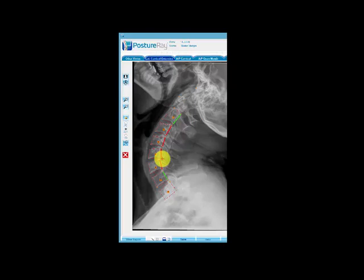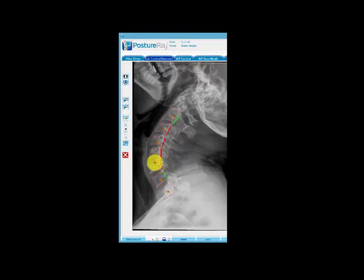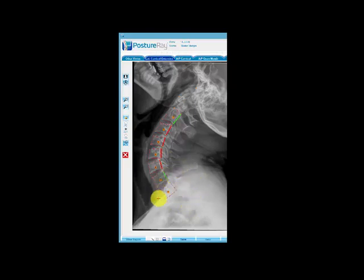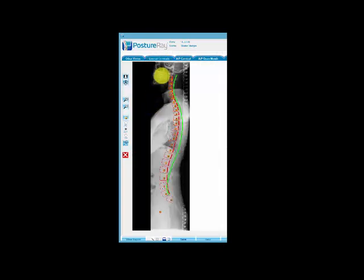The nerve roots that come out at C5-6 innervate the arms, so I knew I'd done some injury to that area. It doesn't bother me too much — I do get some discomfort in my neck from time to time and occasionally some pins and needles in my arms. This x-ray confirms my suspicion that there is an issue at C5-6. I would not want to get that joint adjusted because it's unstable. Instead, most of the work would focus on C7, T1, and T2 to improve extension and take pressure off C5-6.